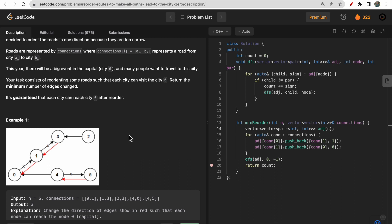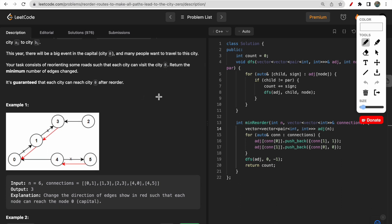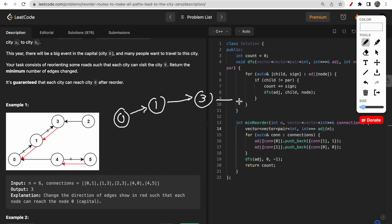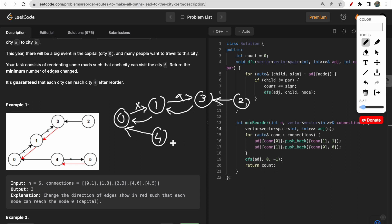Some of the nodes are inverted — not correctly directed. In the first example, from node 0 to node 1 you have a tree structure. If people living in city 1 want to travel to city 0, there's no way because the edge is pointing incorrectly, so the new edge must point from 1 to 0. Similarly, from 1 to 3 it is incorrect, so the new edge must go from 3 toward 0. From 4 to 5 is incorrect, so it must become 5 to 4. There were three incorrect edges, so we return 3.